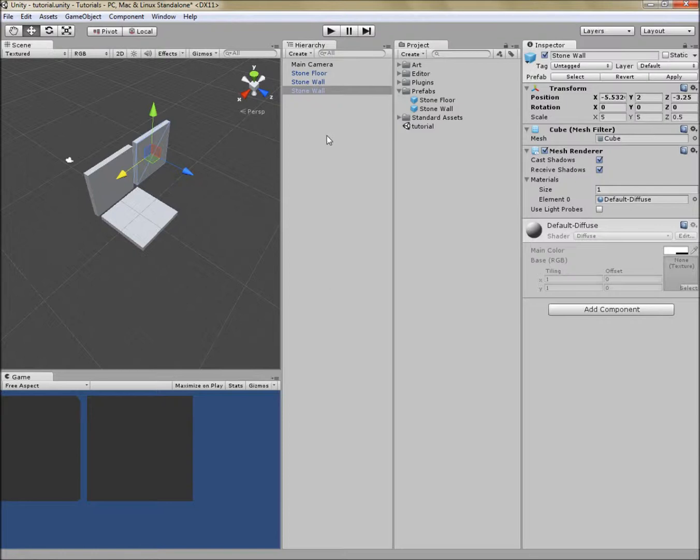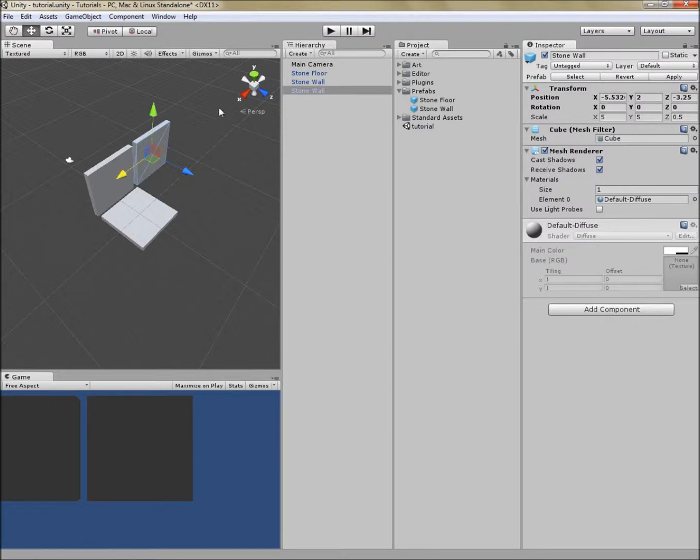But more importantly, when we modify our prefabs and apply the modification, it will save to all of the prefabs that we put in our scene all at once. This can save you a lot of time. That's the power of prefabs.